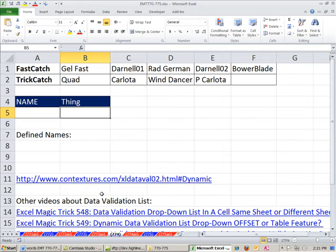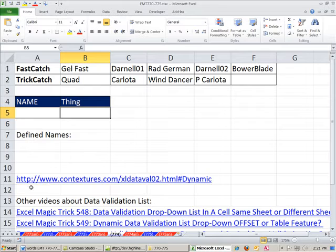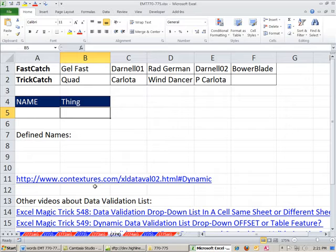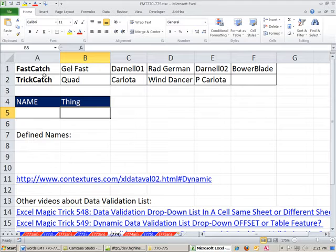In 259, we did it with the table feature. In this video, we want to do it with formulas. And this amazing trick right here comes from Contextures, just an amazing Excel site for anything you want to do with Excel.